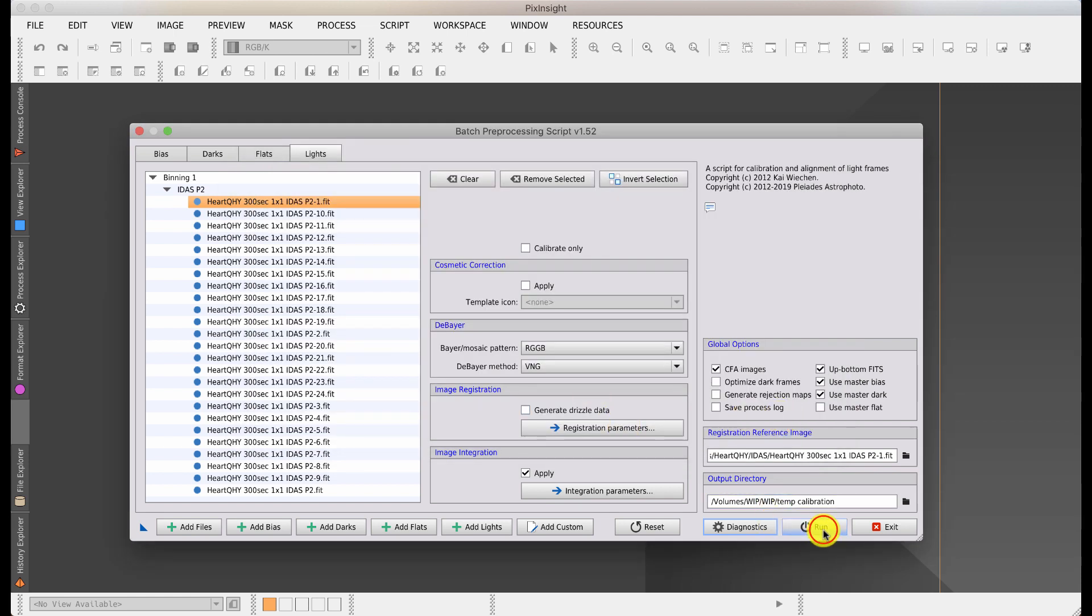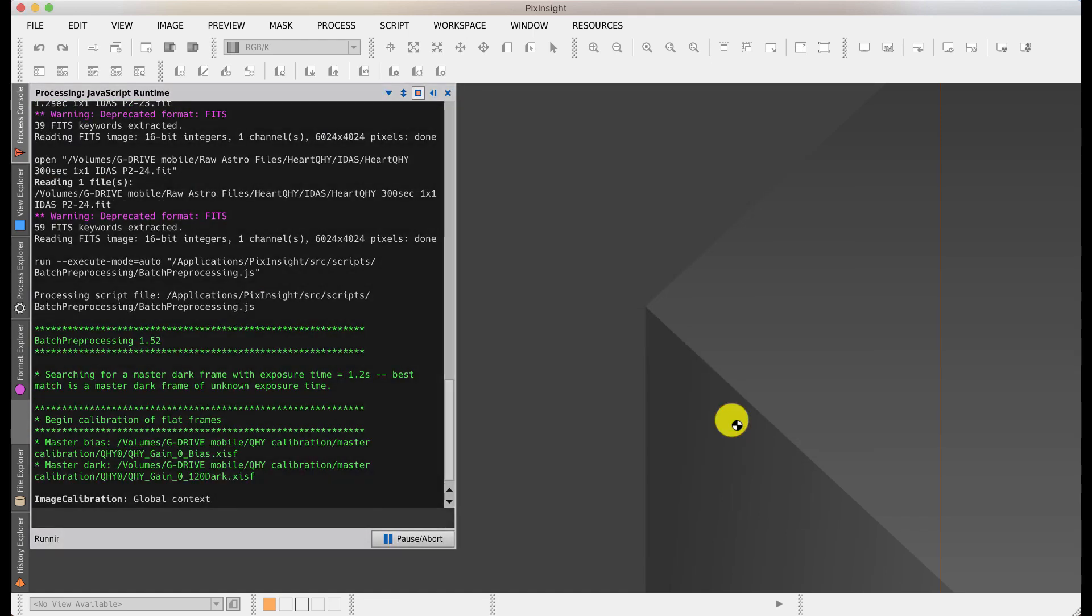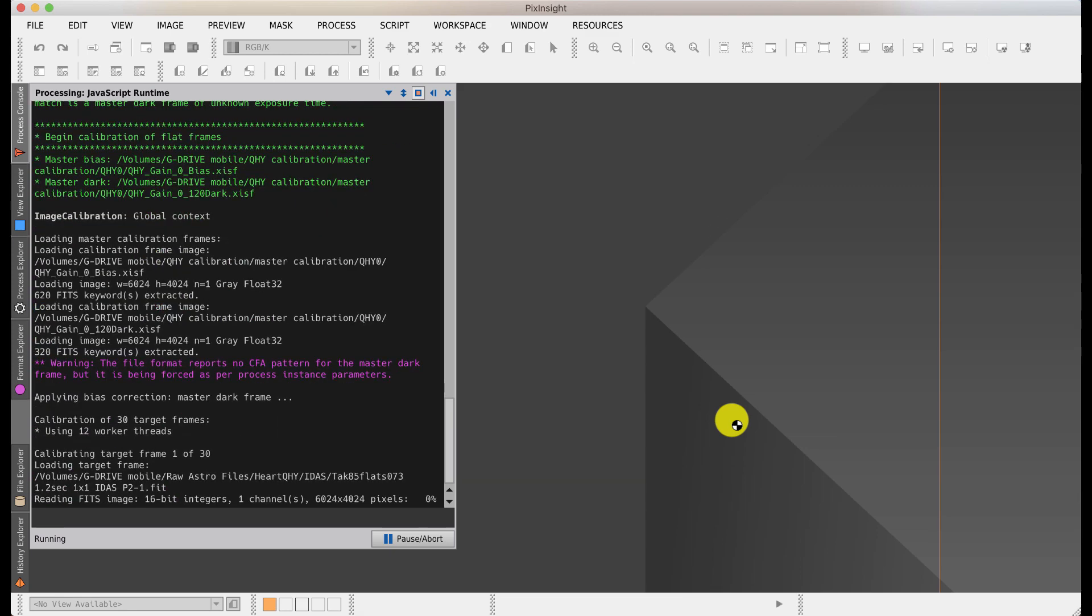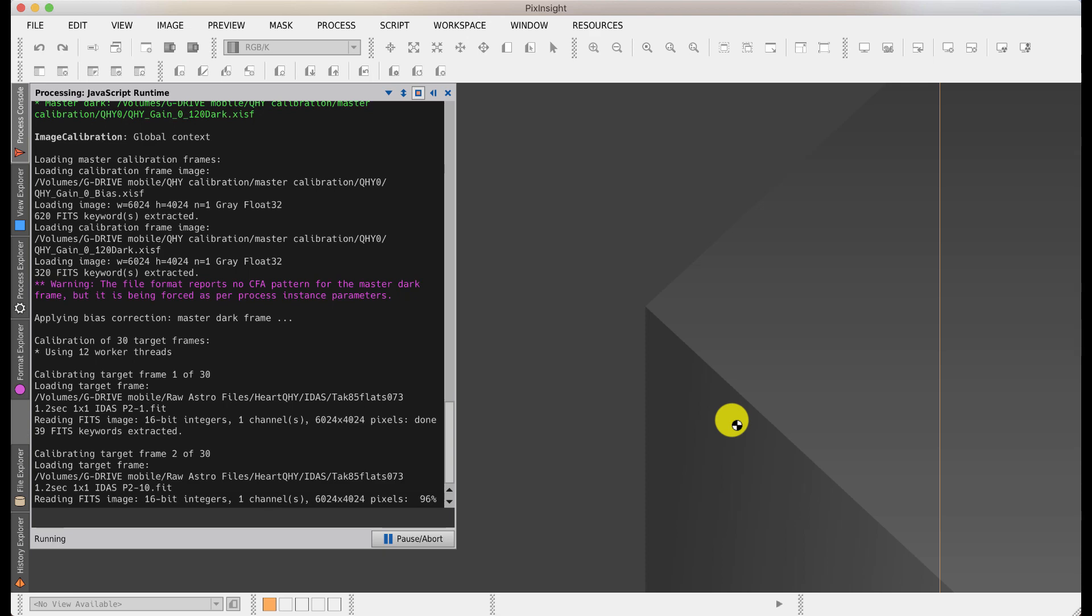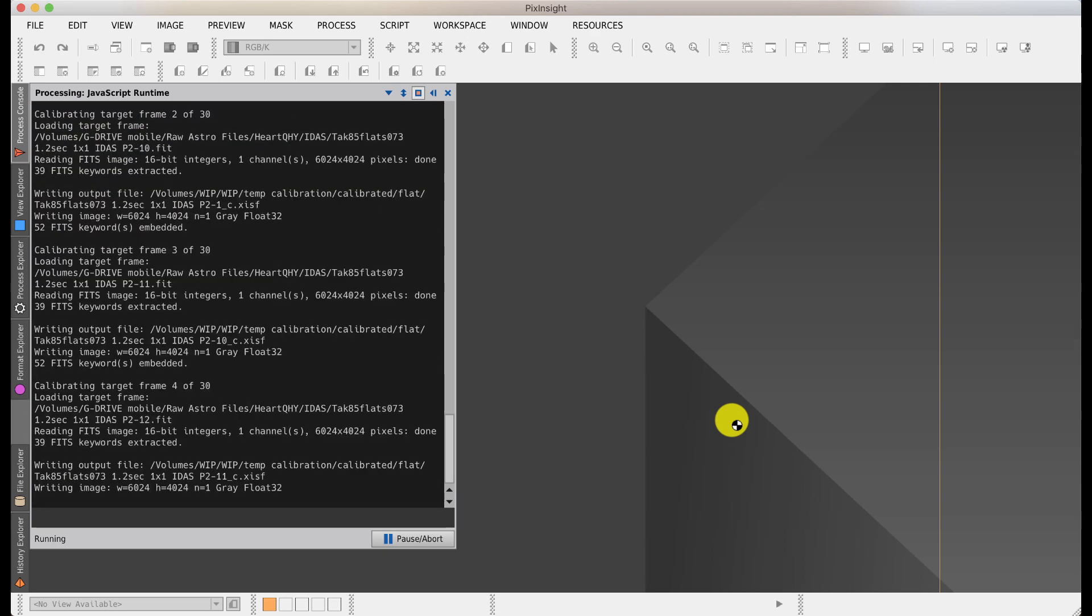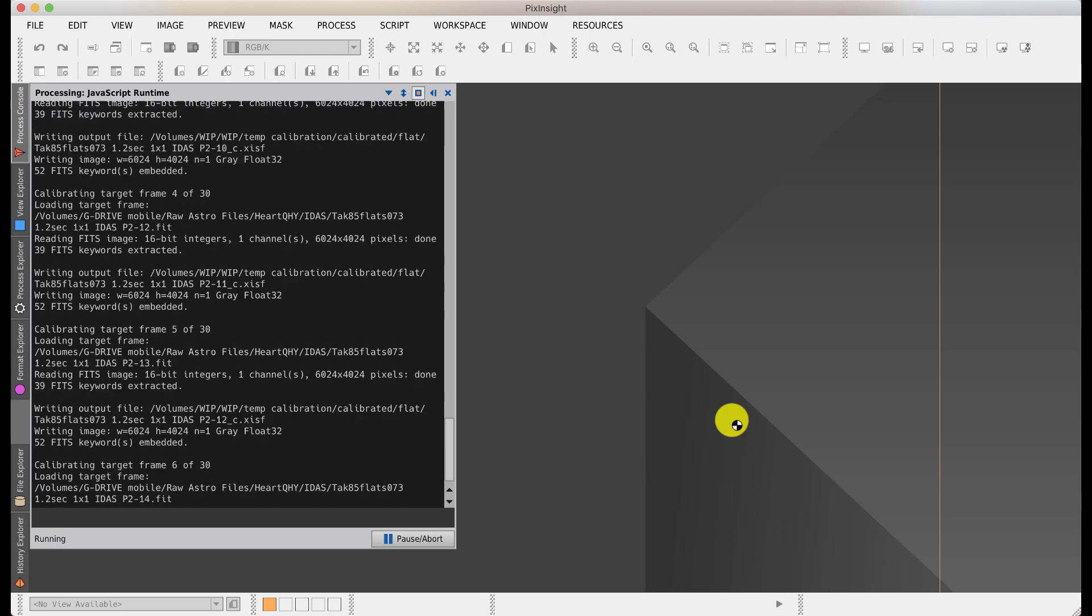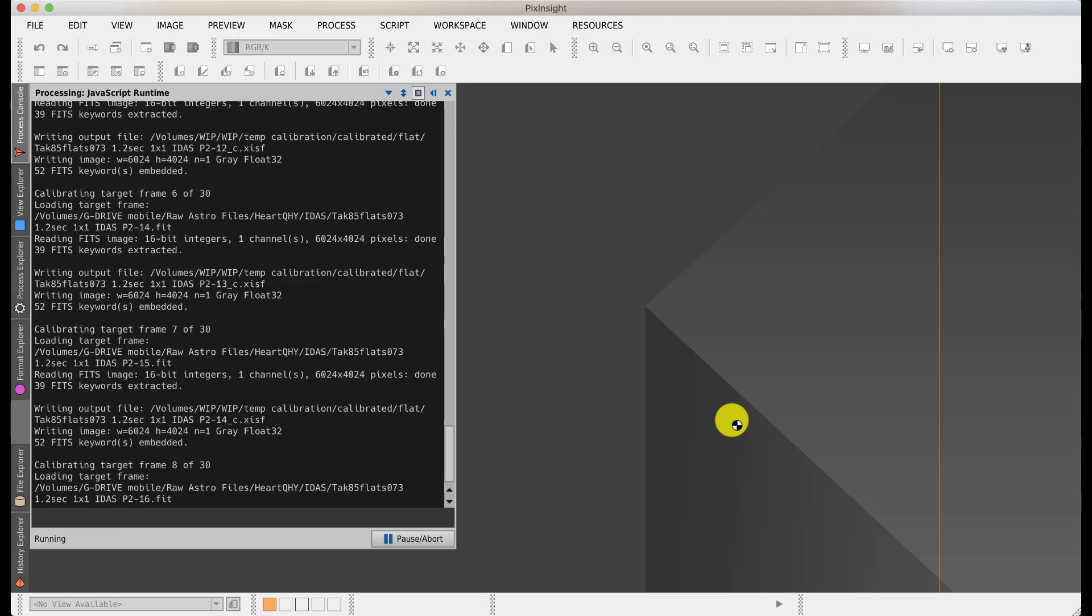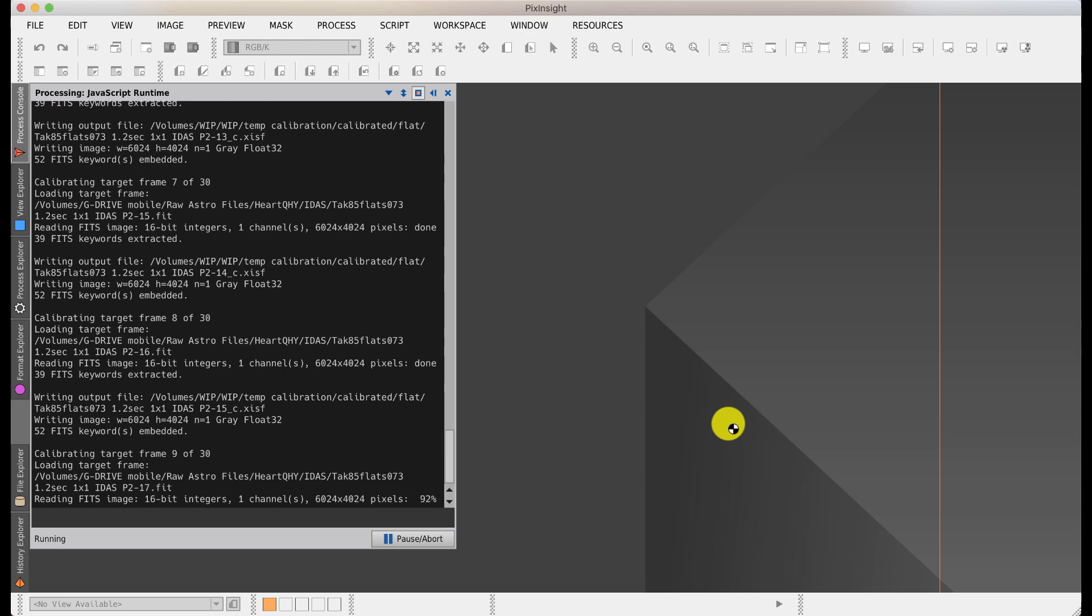I typically use solid state drives for image processing. There's a lot of data flying around and the speed really helps. Just before hitting run, I'm going to hit the diagnostics. It says invalid file name characters will be replaced with underscores. If you were missing files, it would ping up a warning message here. I can now hit run. The process console gives you a running commentary of what it's doing. This will take several minutes, so I'm going to pause the video.